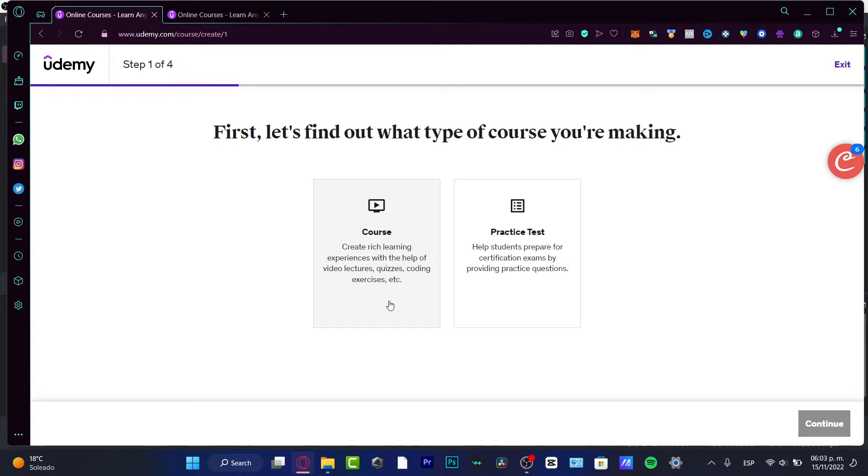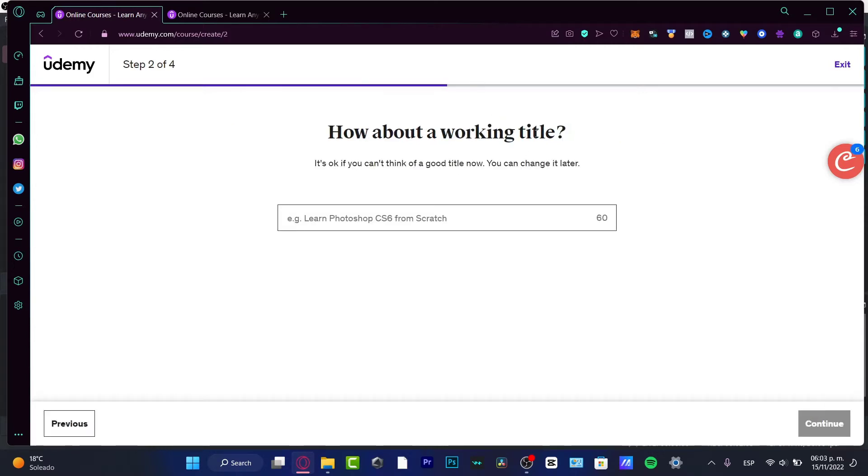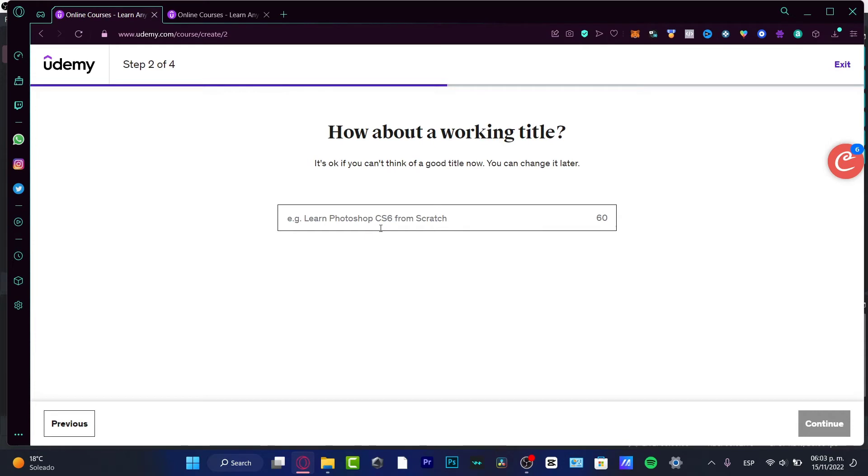I'm going to choose 'Course' and continue. Now, how about a working title? You don't have to worry about this if you don't know a good title yet. You just need to put the keyword of the course that you want to teach.